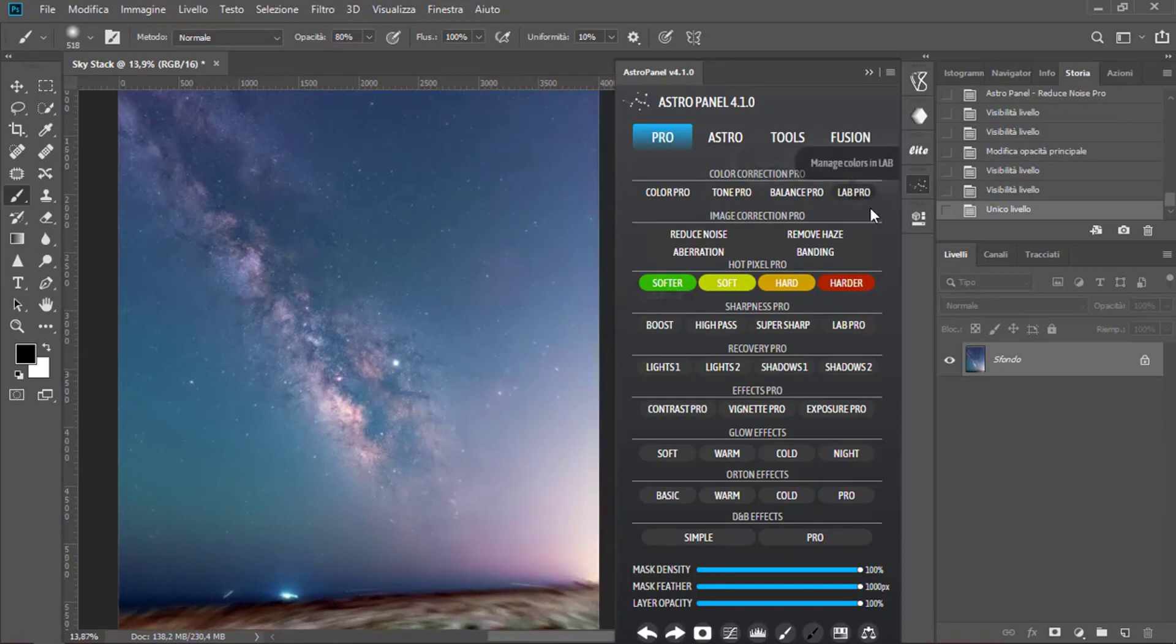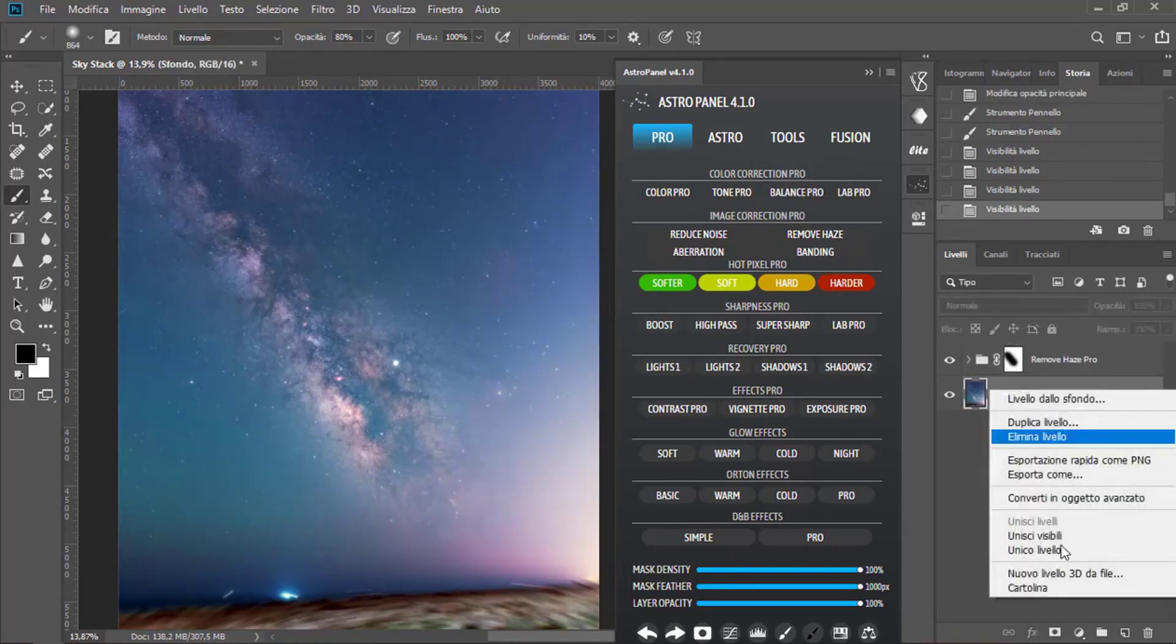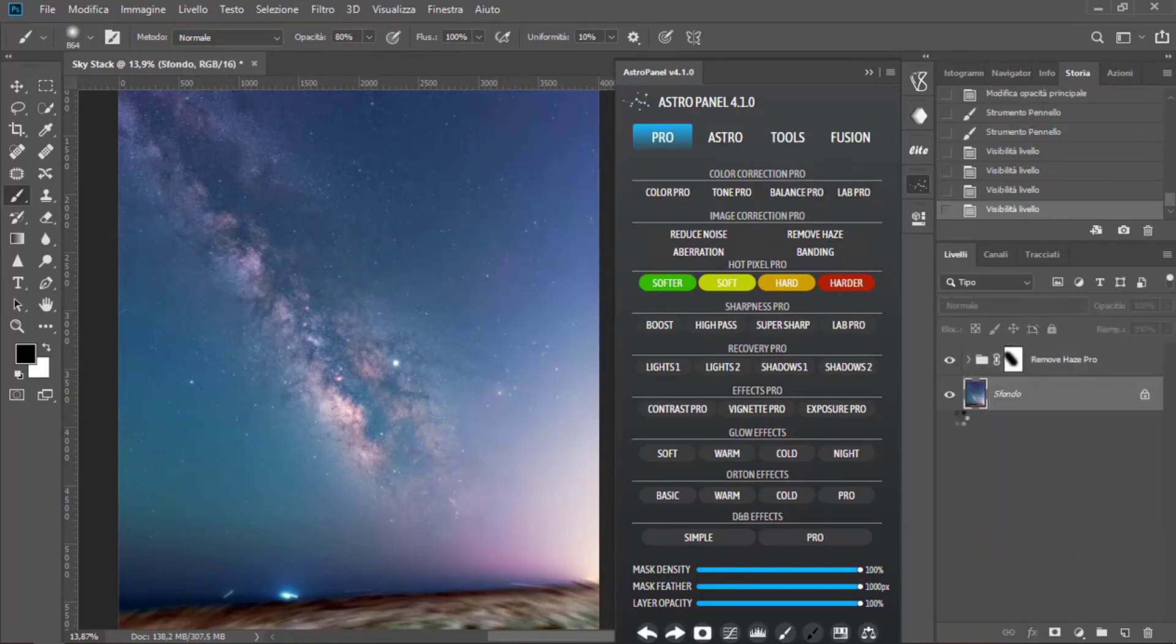As you can see, we have also removed the Haze by clicking on Haze. And now merge levels.